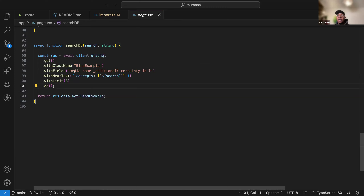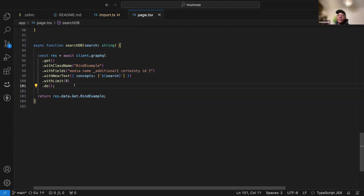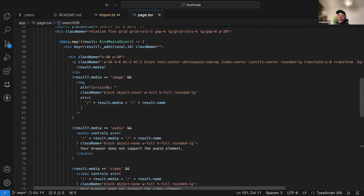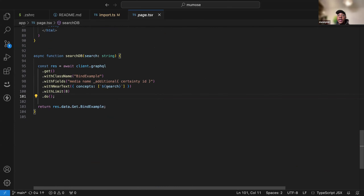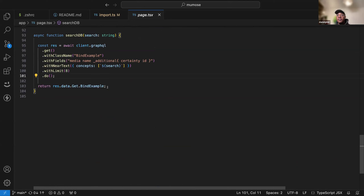We get additional fields of 'certainty' and 'id' — certainty is how close you are to the original query. Then we use near text search, which is Weaviate's semantic search, and pass in the concept entered by the user. We can use traditional database conventions like limiting the number of responses, then pipe the data back into our web page to render it. Type something in, eight lines of code retrieve data, and just like that you have multimodal search.